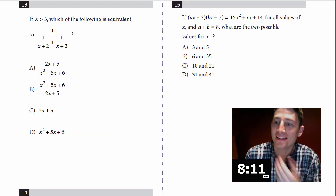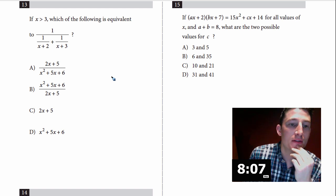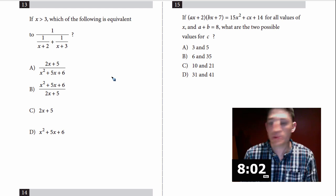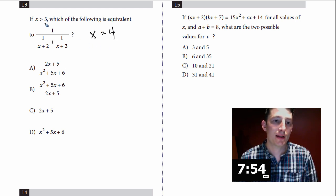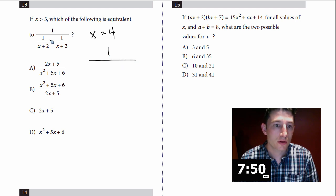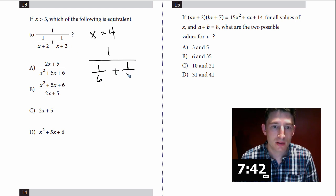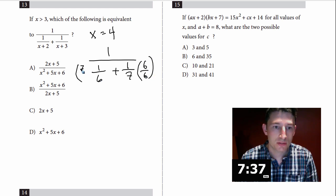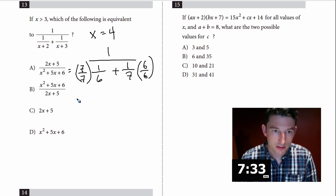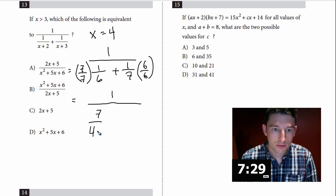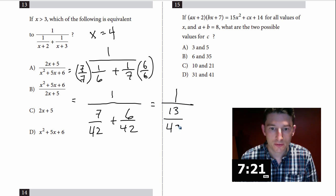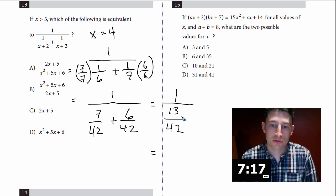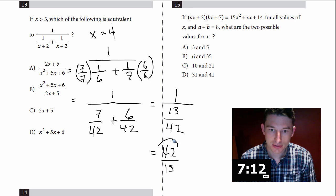Number 13: if x is greater than 3, which of the following is equivalent to that nasty fraction? I'm going to use the strategy of picking numbers — I'll pick x = 4 since it's bigger than 3. Plugging in: 1 over (4+2) = 1/6, plus 1 over (4+3) = 1/7. I need to combine these, so the common denominator is 42: 7/42 + 6/42 = 13/42. Then flipping gives 42/13 as my answer.